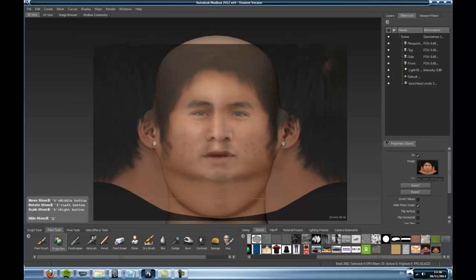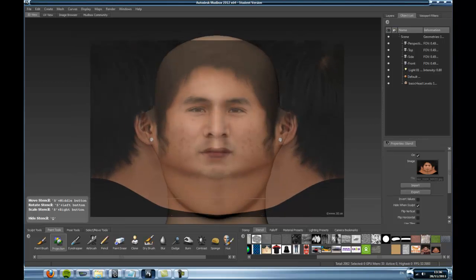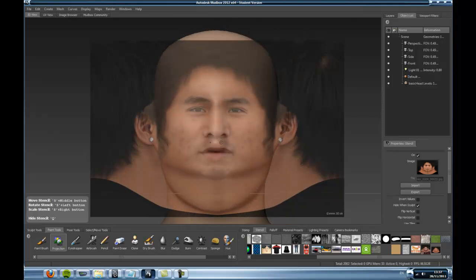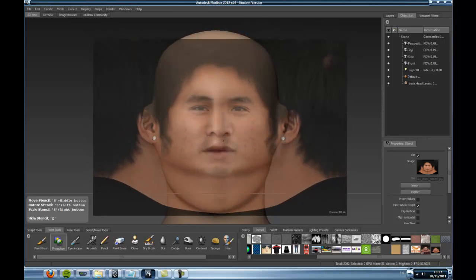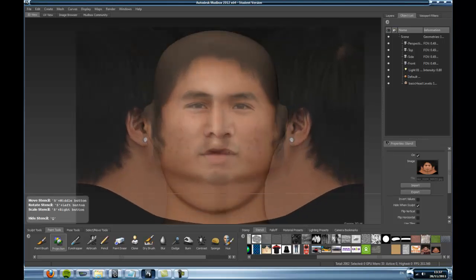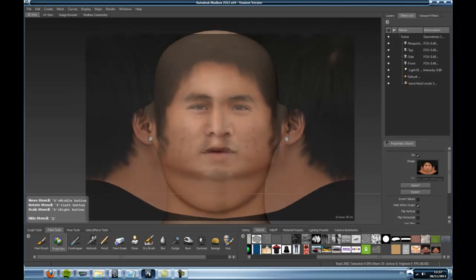So you can have a go at this if you like. This is your stencil. As it says here, S is your hotkey — similar to how you hold Alt to move around, you hold S and it moves your stencil around. Make it bigger or smaller with the right mouse button. You can play around with that until you get used to it.